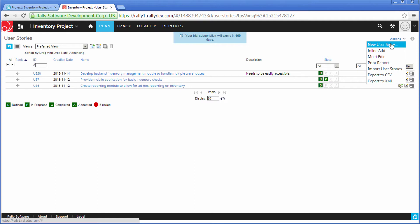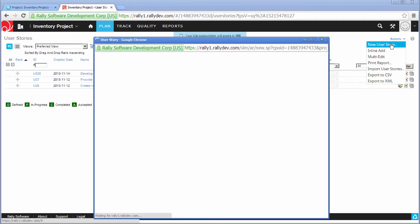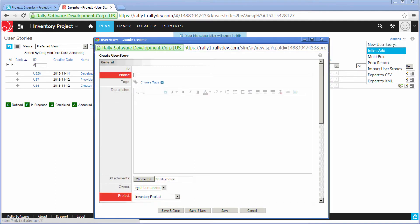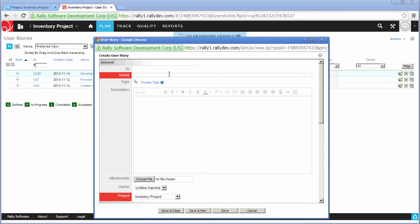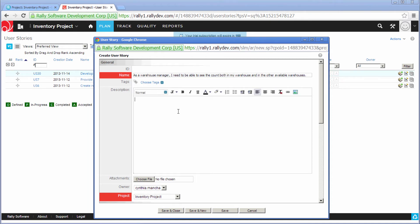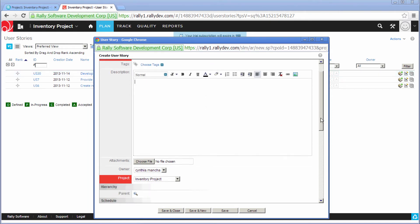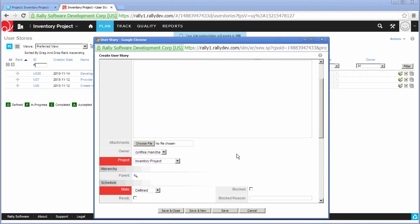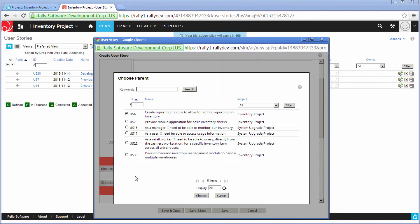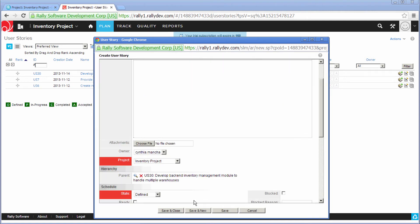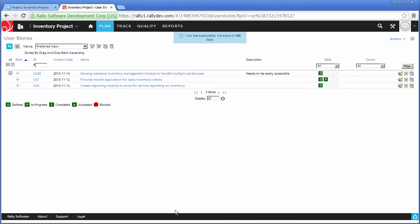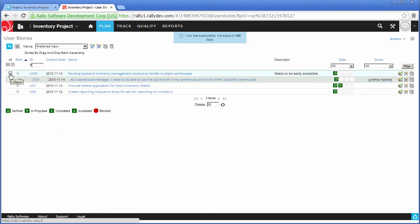At this point, I'm going to go ahead and break that high-level feature down into smaller chunks of user stories that my development teams can execute on. And then I'm going to go ahead and make that high-level feature the parent. You can see the resulting hierarchy there.